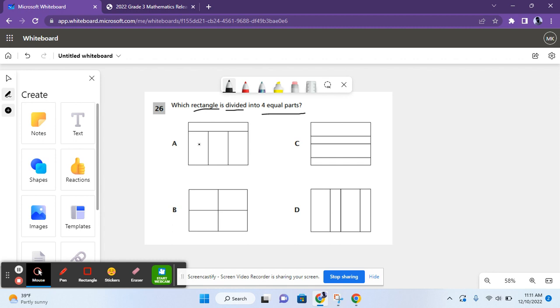For A, we have four pieces. That looks good, but the piece at the top is not equal to the rest because it's way thinner and way longer. So it's not A.